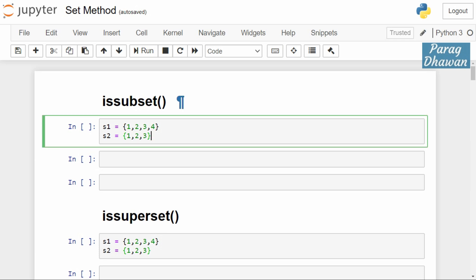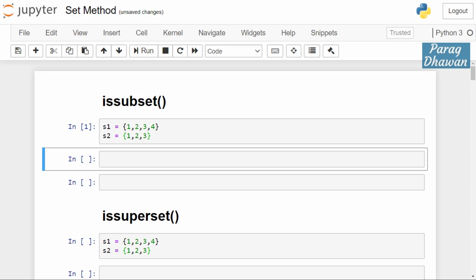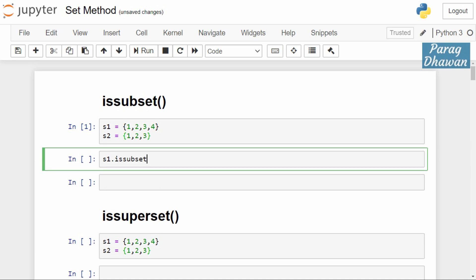For example, in this case we have set s1 and s2. If we are calling s1.issubset and pass it a parameter s2, then it will check whether s1 is part of s2 or not. So s1 contains 1, 2, 3, 4.